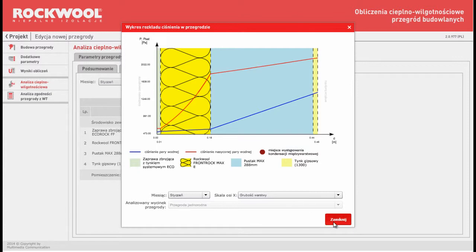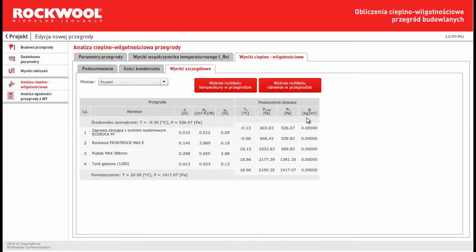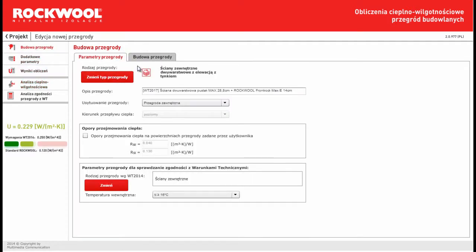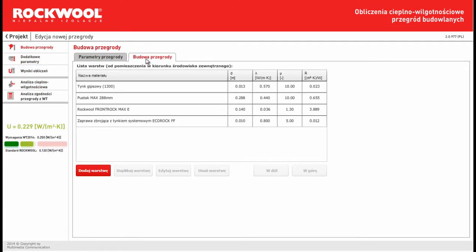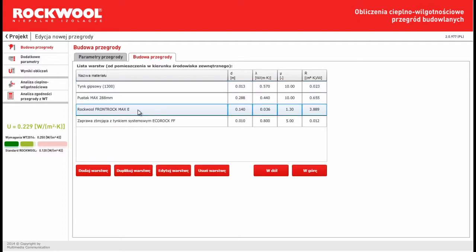And I would like to show you a situation when we have condensation in construction. Then I have to change my construction a little bit. For example, move the isolation layer more out of building.